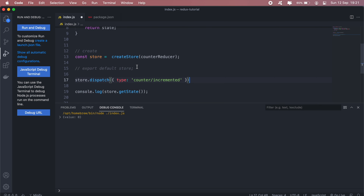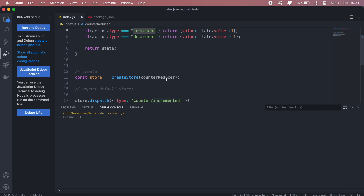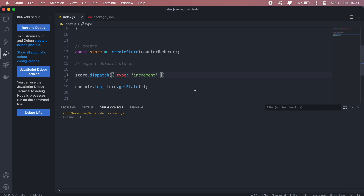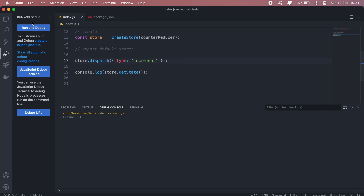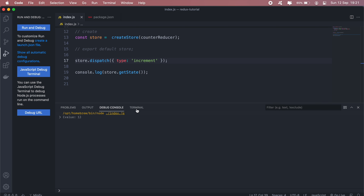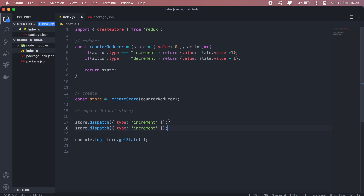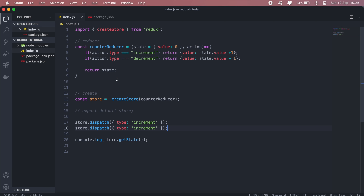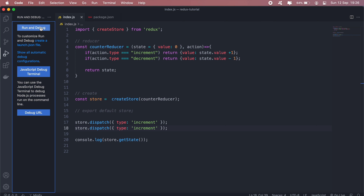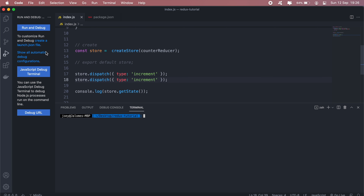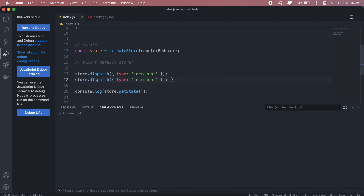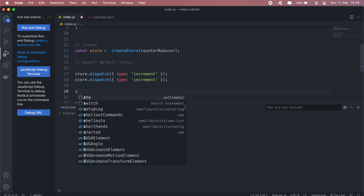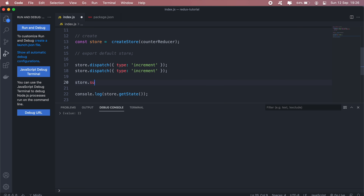To update the state, we'll call store.dispatch. Going back to the documentation — it's store.dispatch and then you pass your type. We have two types: incrementing or decrementing. So we'll say 'increment'. Our counter state should now be updated to one. Let's add another increment — this will update our state to a value of two. Let me run that again and view the terminal.